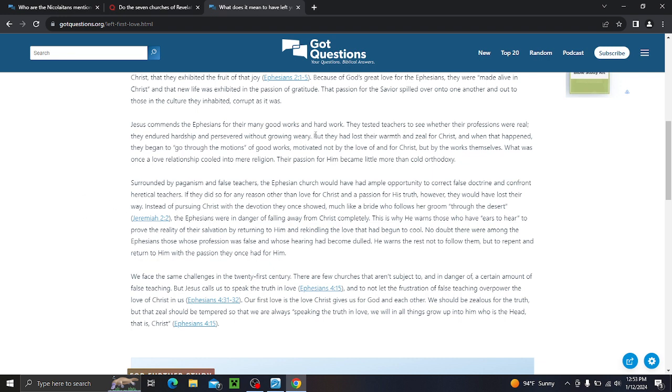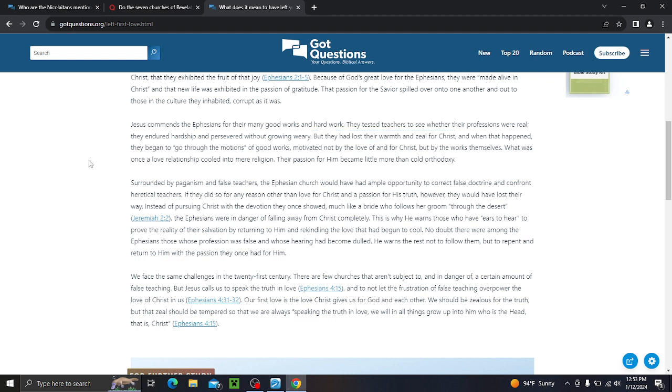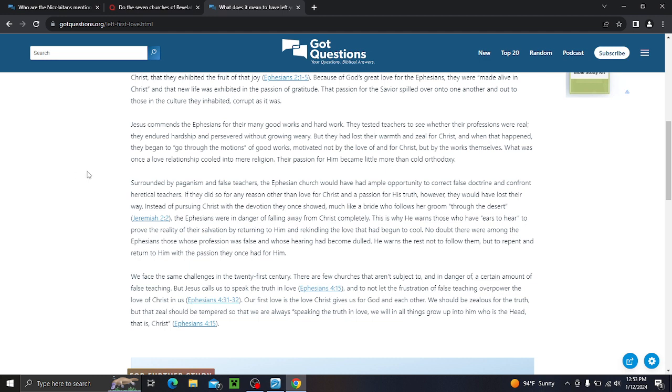Ephesus had some unique challenges for a Christ follower in that it was home to the emperor's cult and the worship of the Greek goddess Artemis. Because of these influences, the Ephesian believers had developed great discernment when it came to false teachers and heresy. Christ commended them for this discernment, but he faulted them for having lost their first love. The first love which characterized the Ephesians was the zeal and ardor with which they embraced their salvation as they realized they loved Christ because he first loved them. And it was, in fact, his love for them that had made them alive together with Christ. So overwhelmed were they by the joy that came from understanding their former state, dead and trespasses and sins, and their new life in Christ, that they exhibited the fruit of that joy.